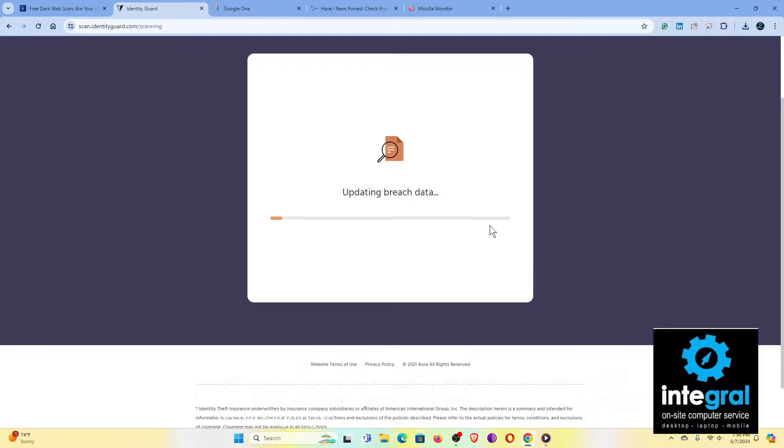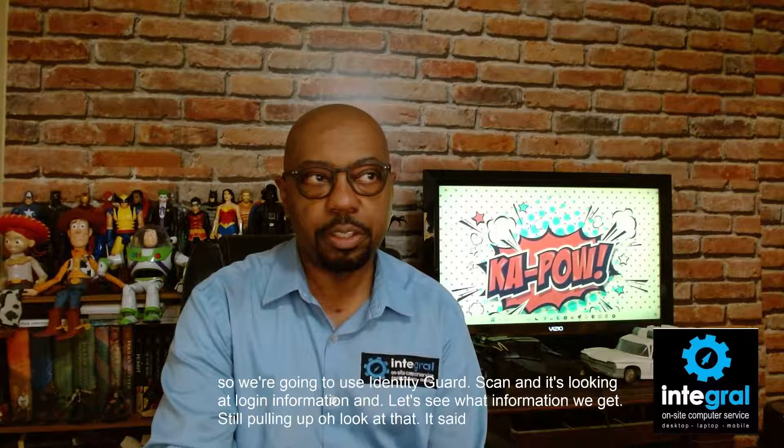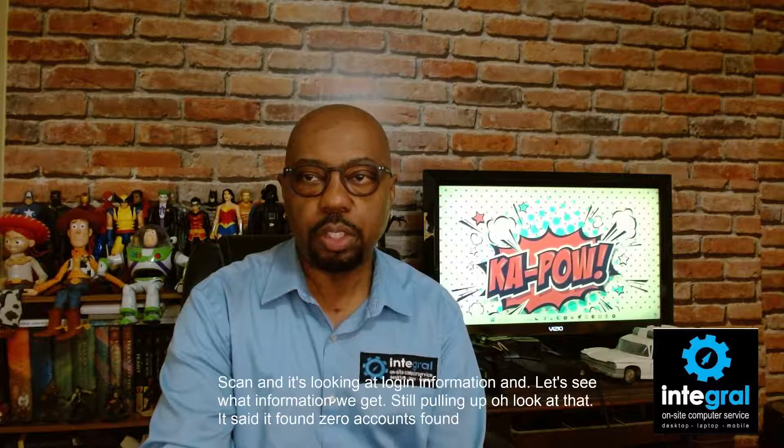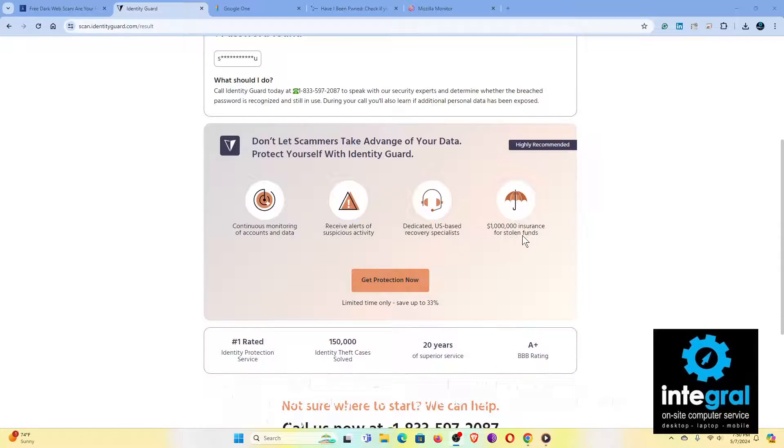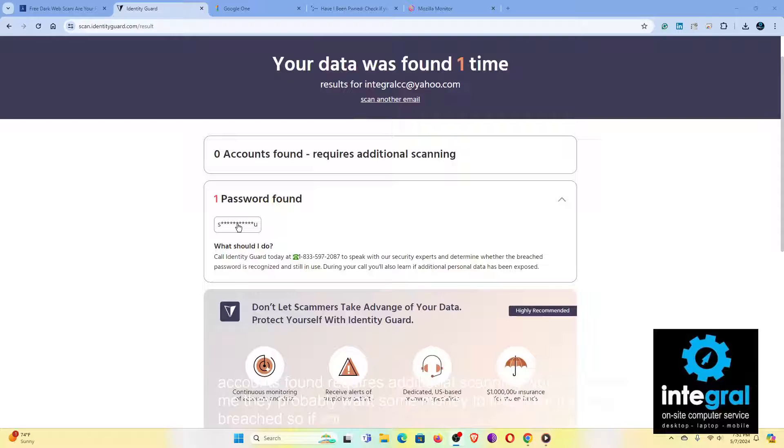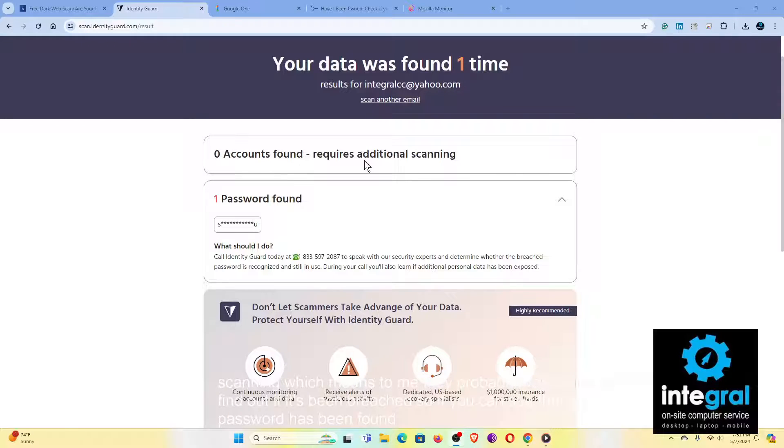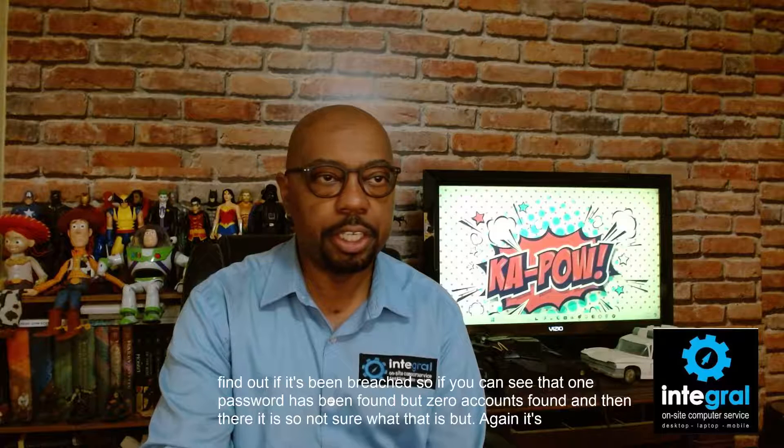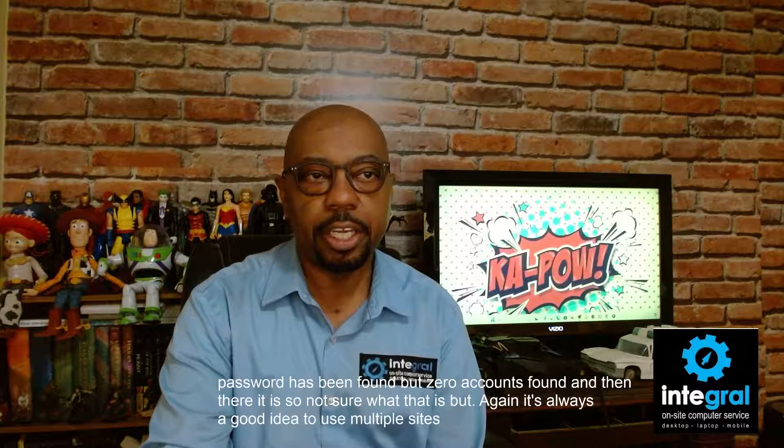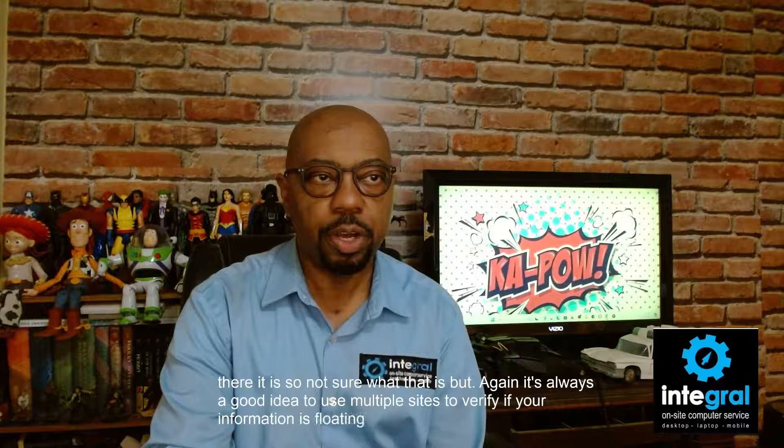So we're going to use Identity Guard, scan, and it's looking at login information. Let's see what information we get. Still pulling up. Oh, look at that. It said it found zero accounts found requires additional scanning, which means to me it probably wants some money to find out if it's been breached. So you can see that one password has been found, but zero accounts found. So I'm not sure what that is, but again, it's always a good idea to use multiple sites to verify if your information is floating around on the dark web.